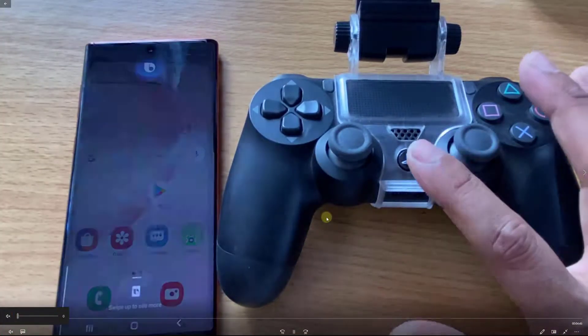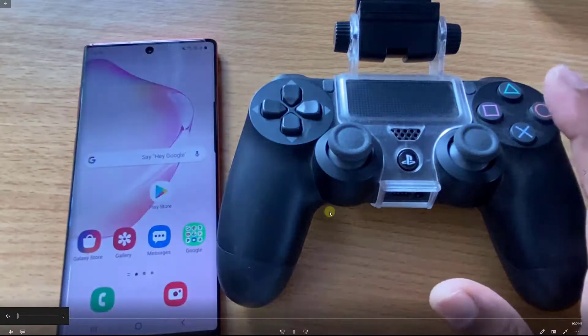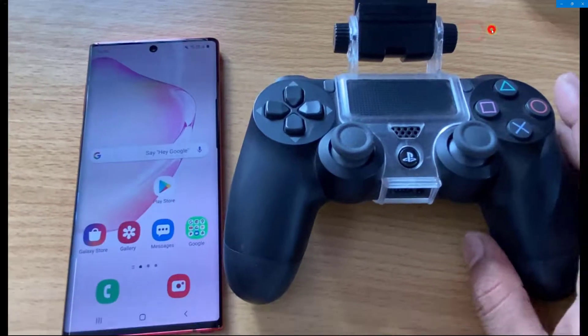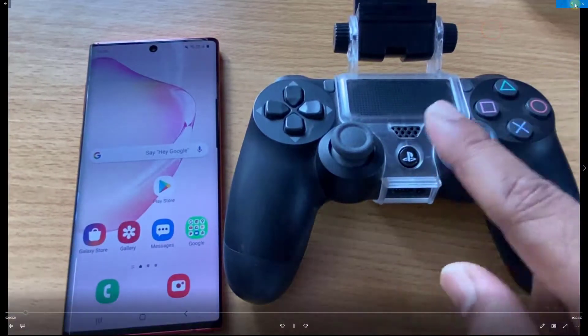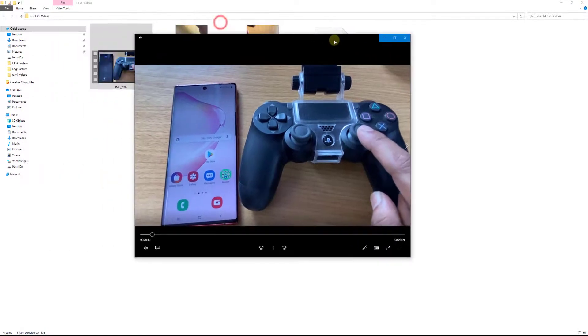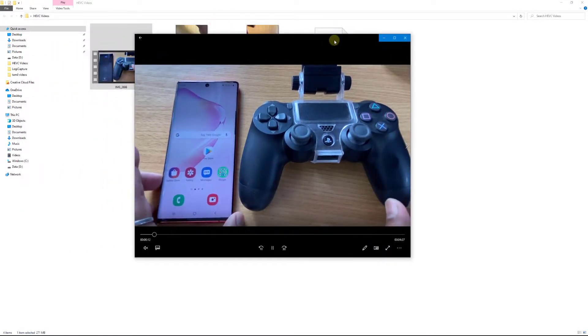So this is the way you can download HEVC video extensions for free in your Microsoft Store. That's it. Hope this video is very helpful. Thank you so much for watching. Please put your comments and feedback in the video description. Thank you. Bye.